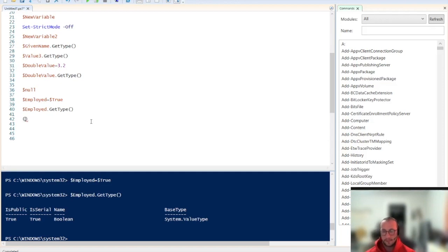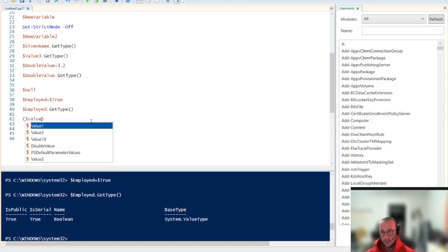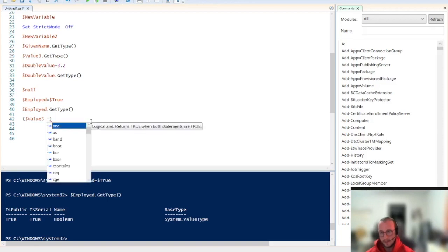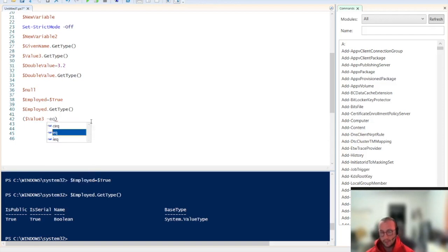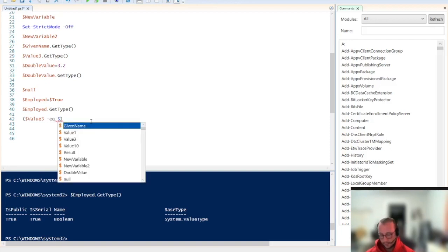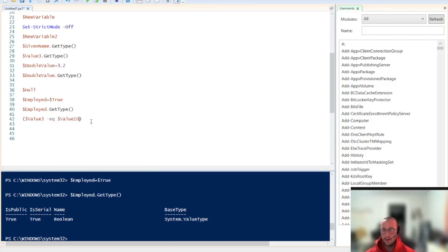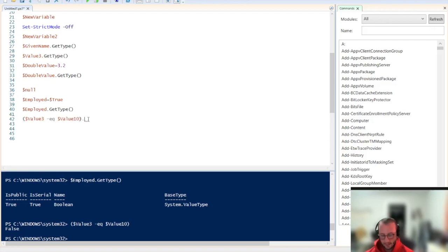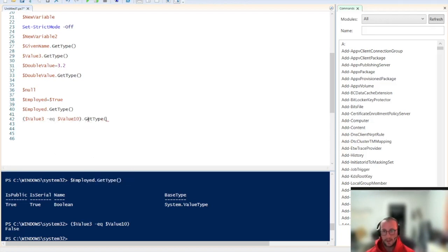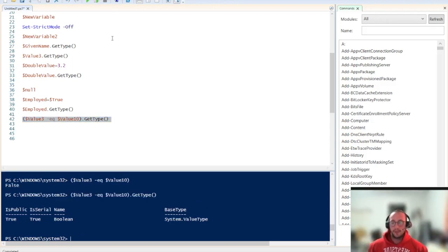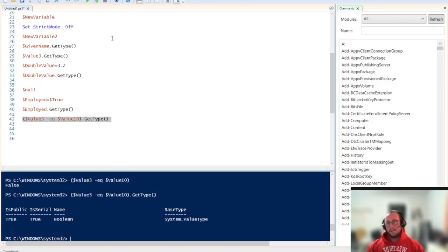And we can get Boolean values by even doing math operations, or really it's more of a conditional statement or logic statement. So if we do value 3, and then we're going to do a dash eq for equals in PowerShell. We're going to be going over some of these other parameters in another video as well. But we're going to be just comparing value 3 to value 10 and seeing if they're equal. We can see that this gives us false because three is not equal to 10. And we could get the type and we see that it is a Boolean value. So we can get Boolean values multiple different ways.